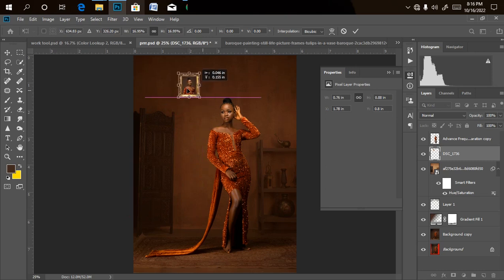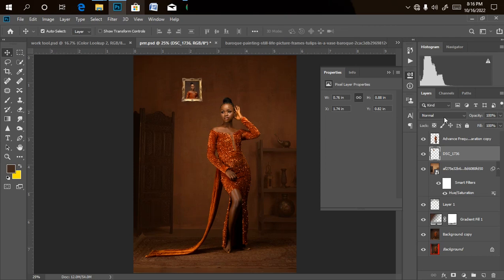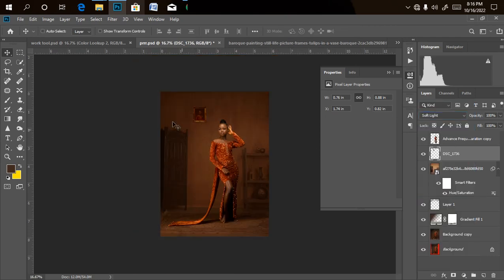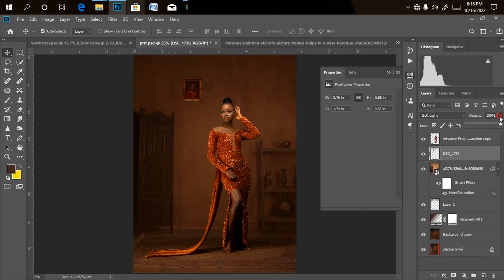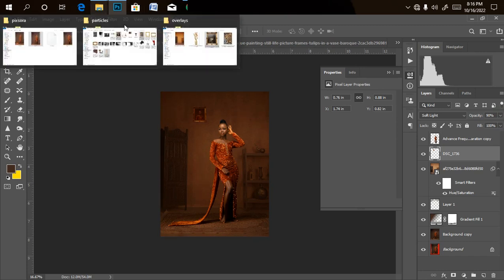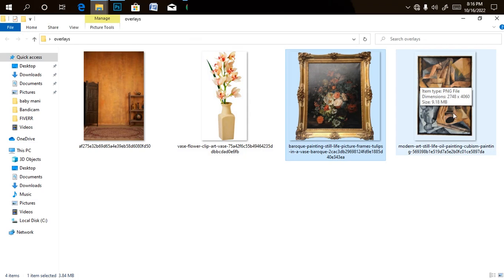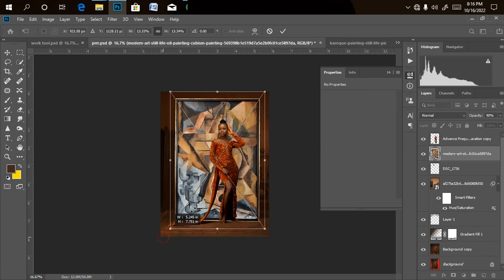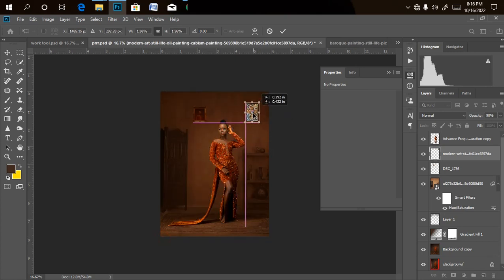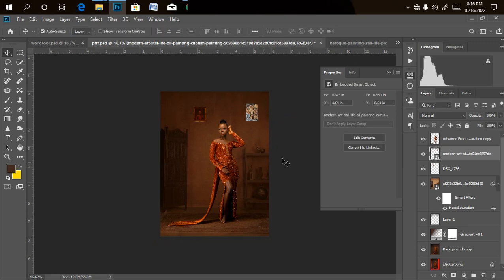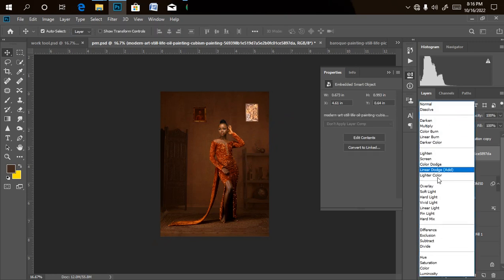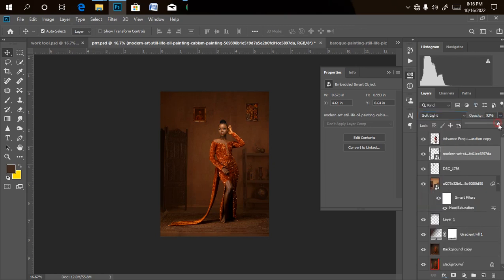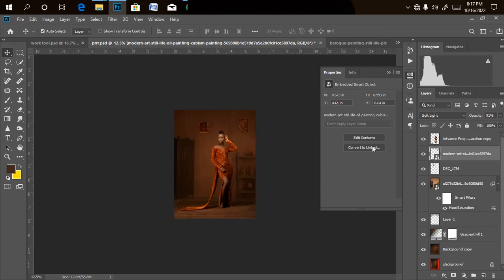For the second frame overlay, I'm not putting a picture inside — I'm just placing the frame as-is. I'll drag it into Photoshop, reduce its size, then change the blend mode from Normal to Soft Light and reduce the opacity a little bit as well.